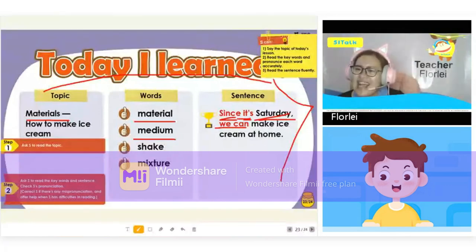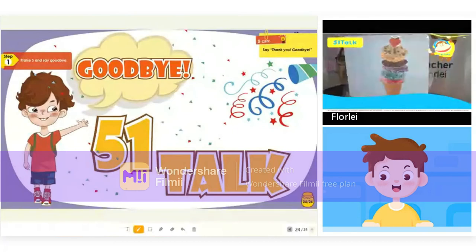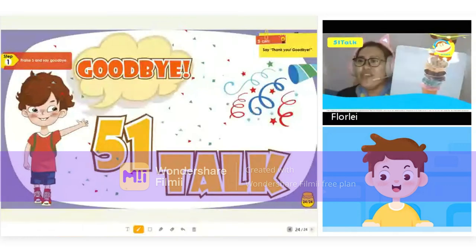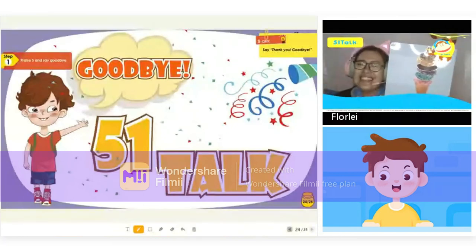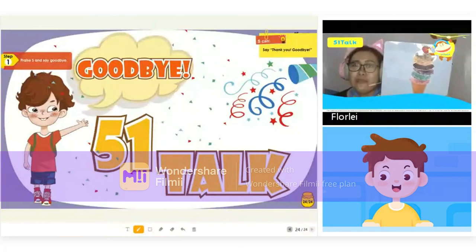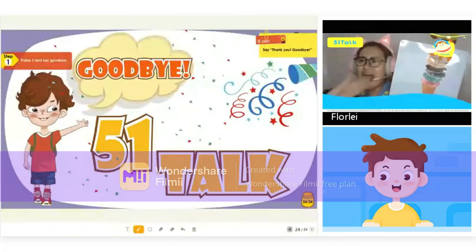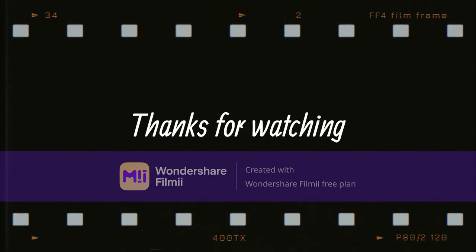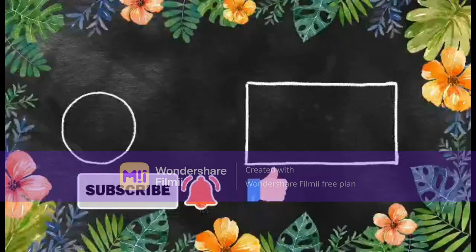Thank you so much, Sam. I enjoyed teaching you tonight. Here are your awesome ice cream rewards with a strawberry on top. Great job. Try to go through the lesson once more to review and pronounce the new words again to practice. Try to use them in sentences. With practice, I know that you can do a lot better. Thank you so much, Sam. Please take care. See you again soon. Bye.